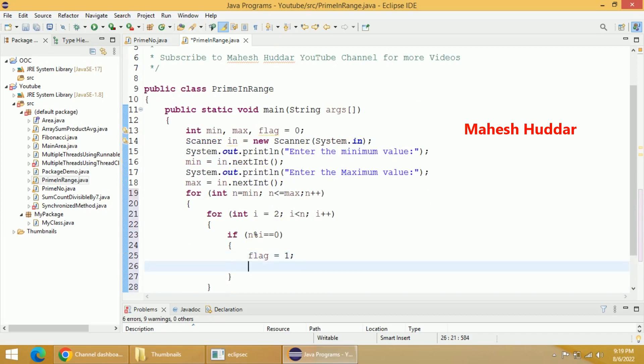Then we come out of this particular loop. We will check this condition again and again starting from 2 to n.